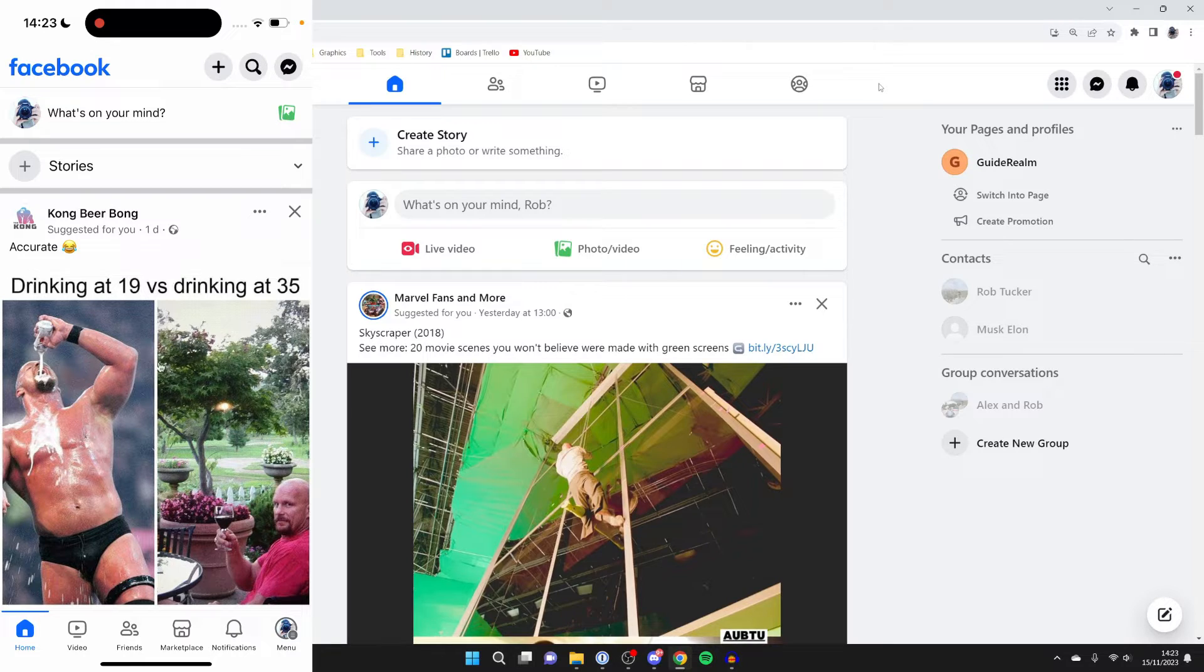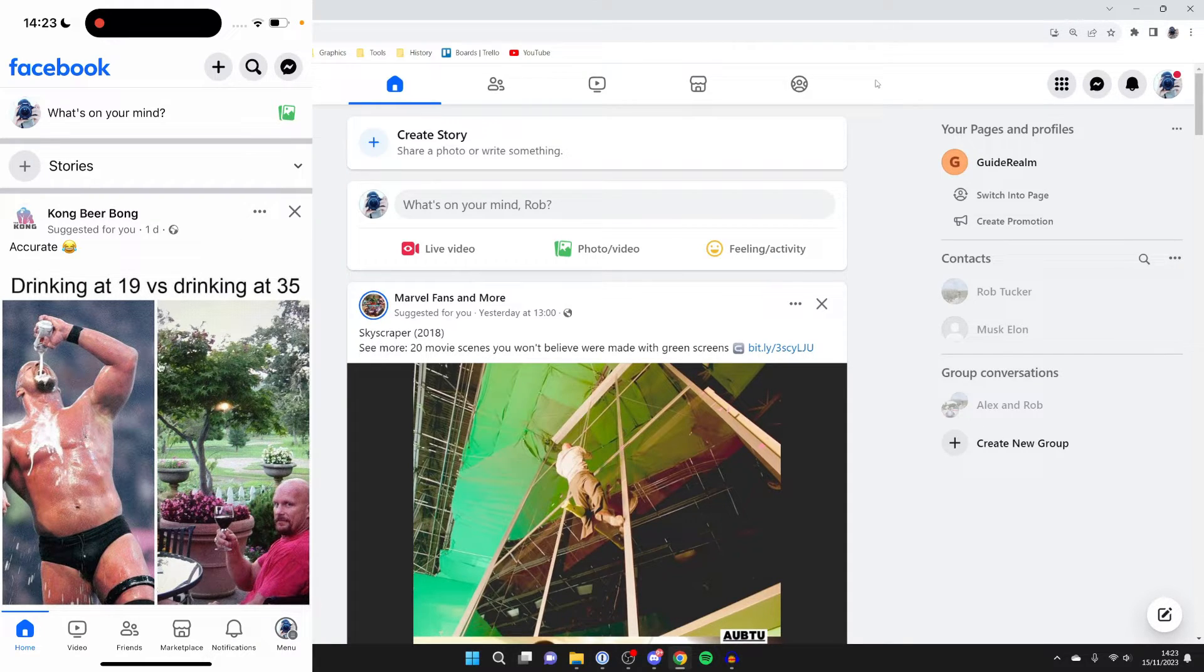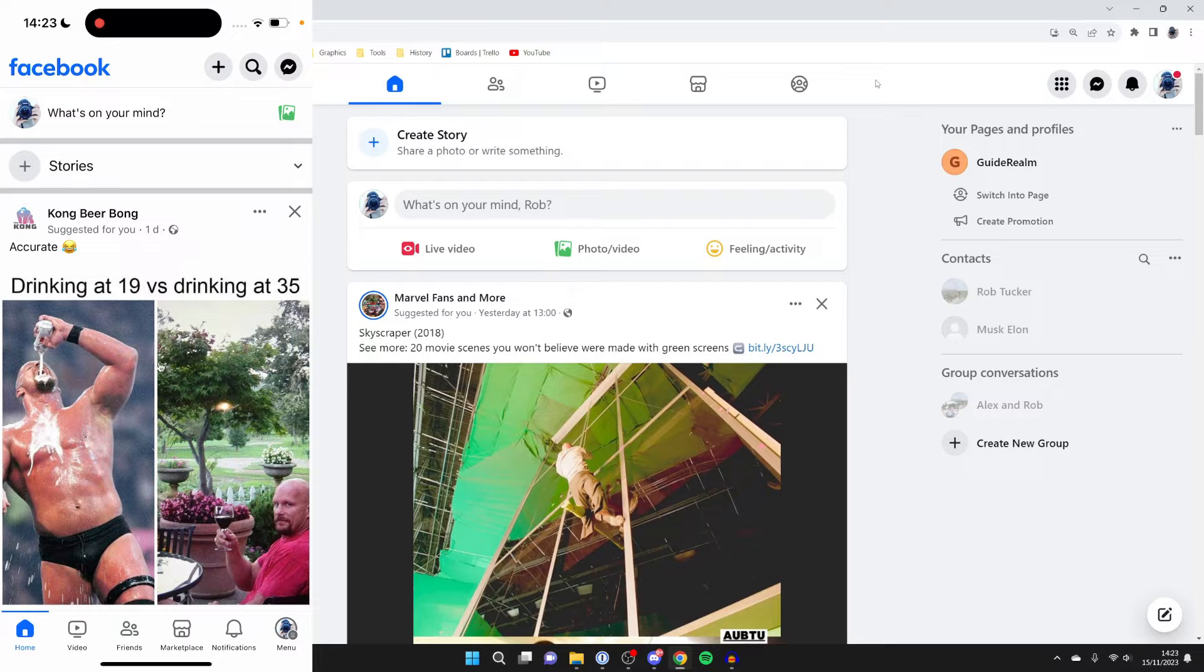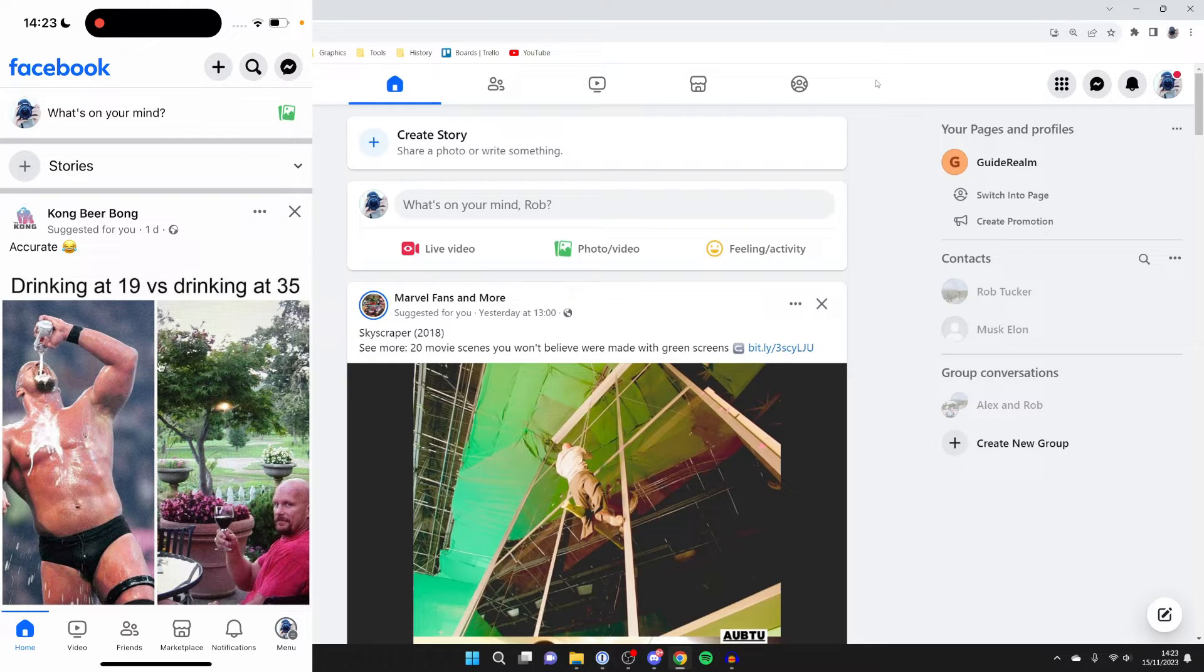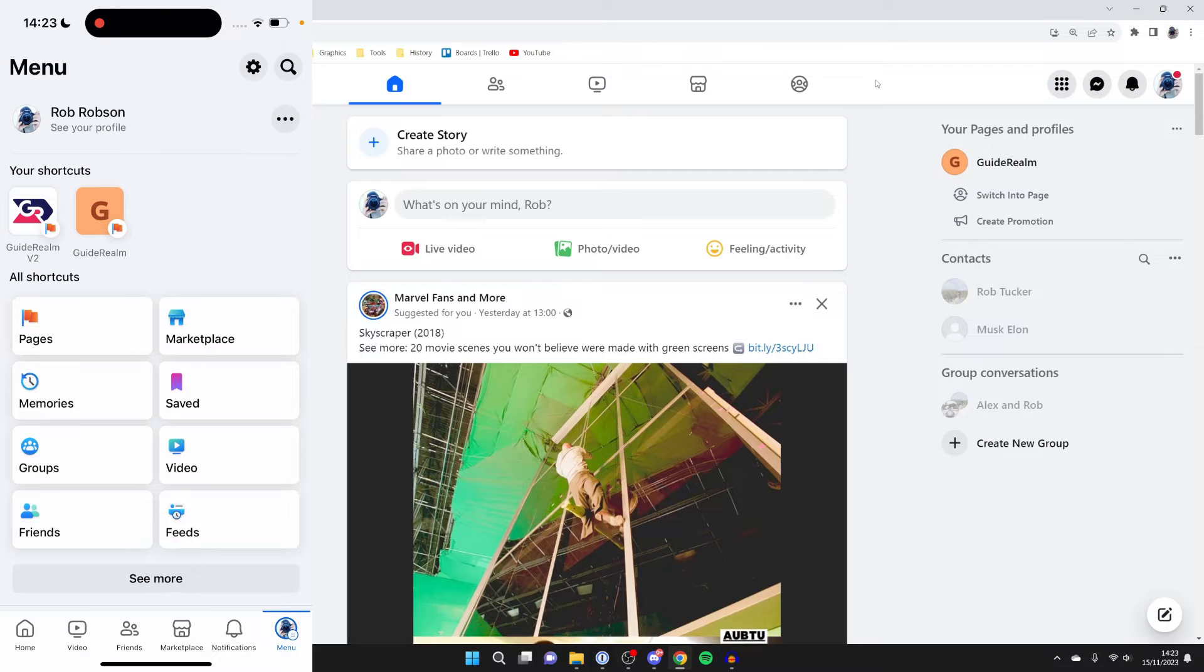First of all, we need to get to our Facebook settings. To do that on your phone, you'll need to go over to the right, and either in the top right or the bottom right there'll be a menu button. So go and click there—for me it's in the bottom right.